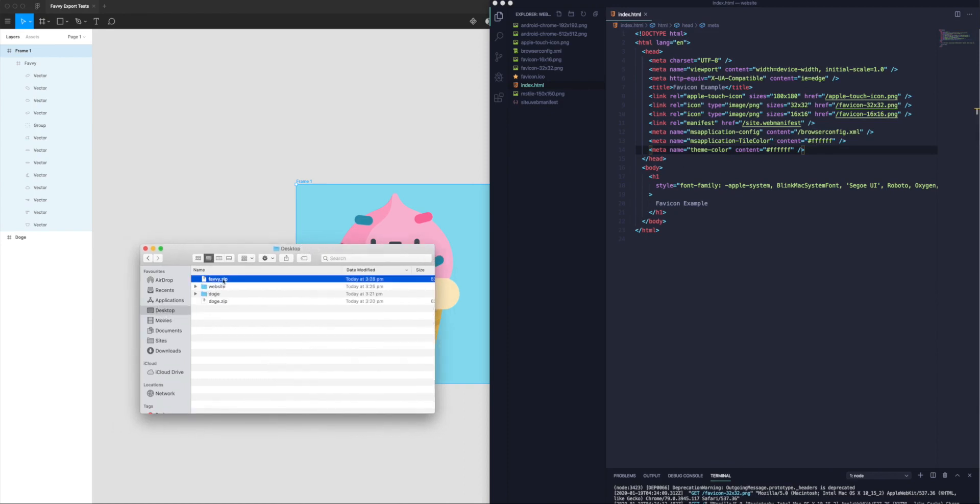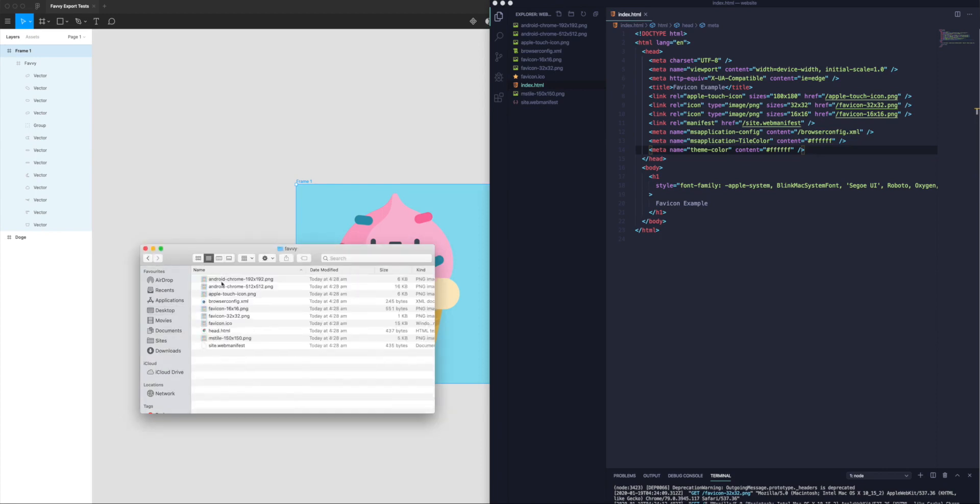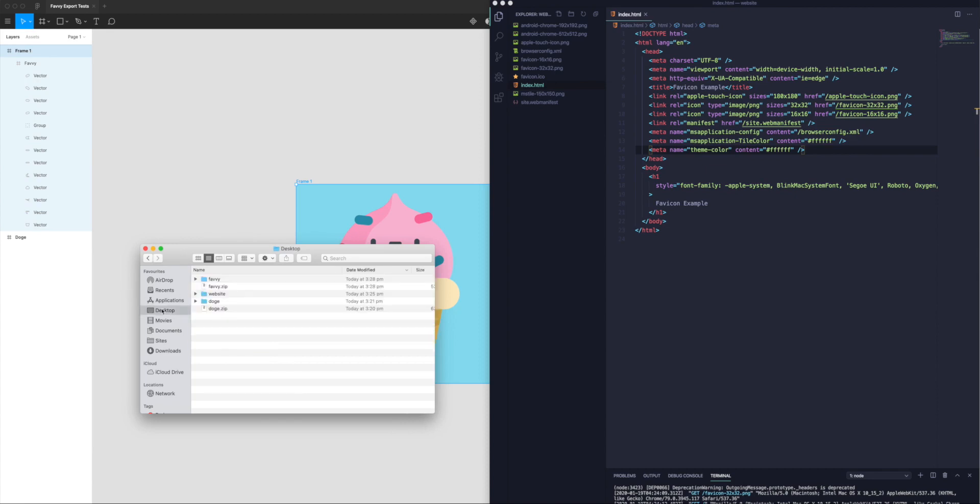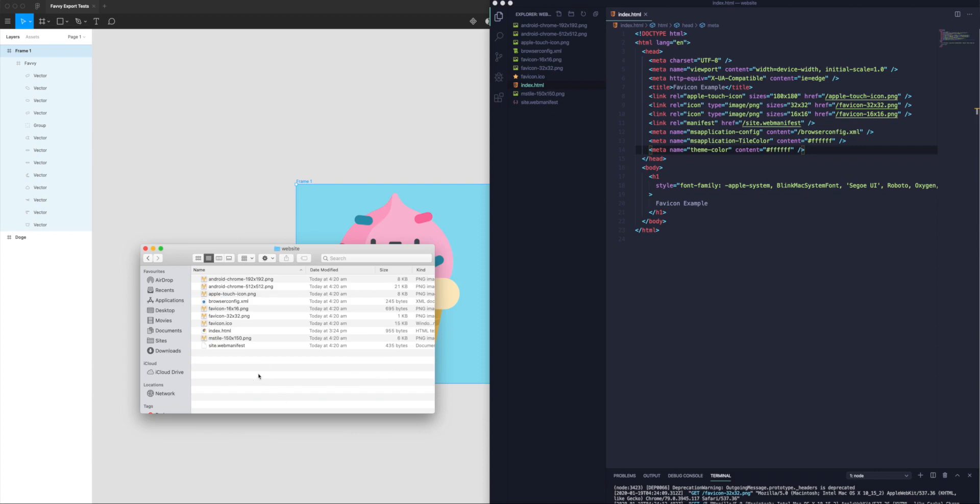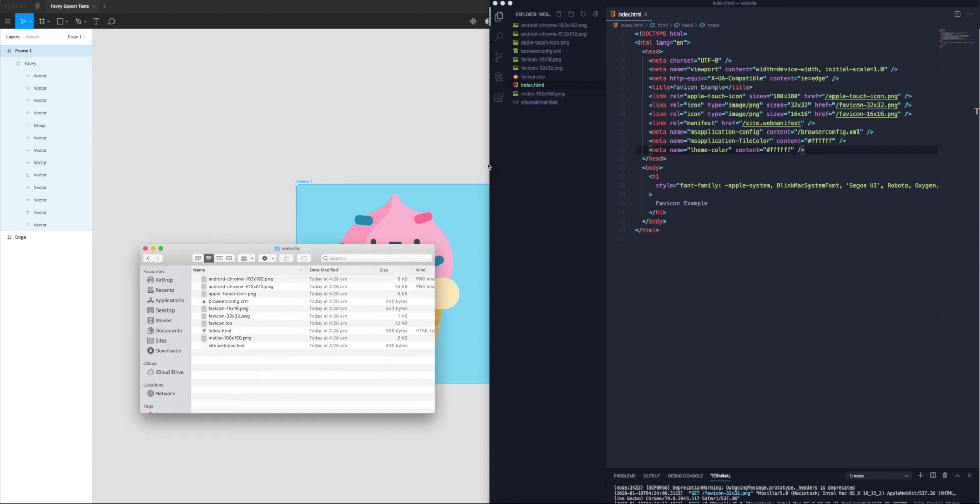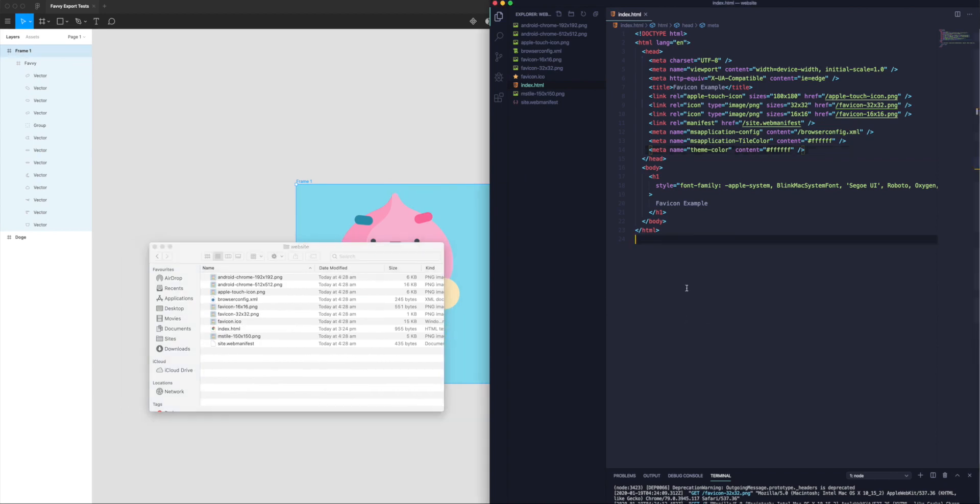What I can do is check out my new zip file that I just saved. This is the Favvy file. I can grab all of these files. I'm not going to include the head file this time because I don't really need it because I've already got that content. I'm going to copy these files, go back to my website, paste.